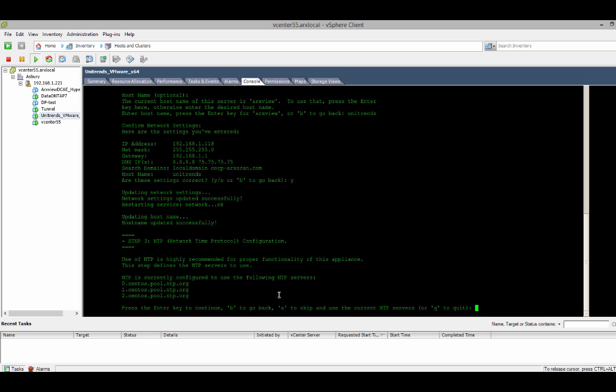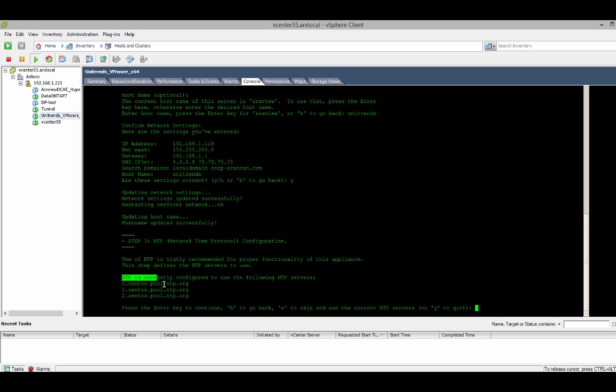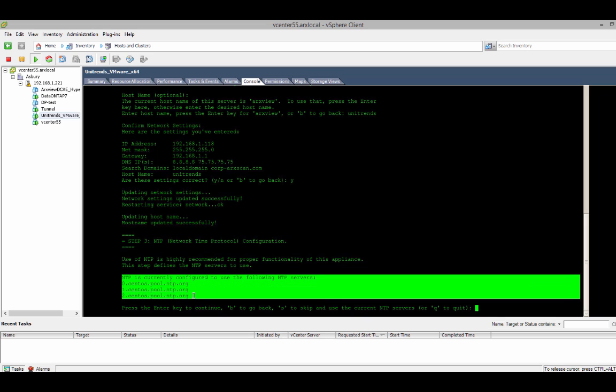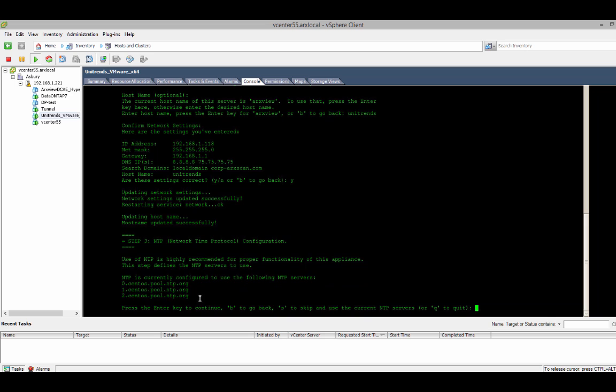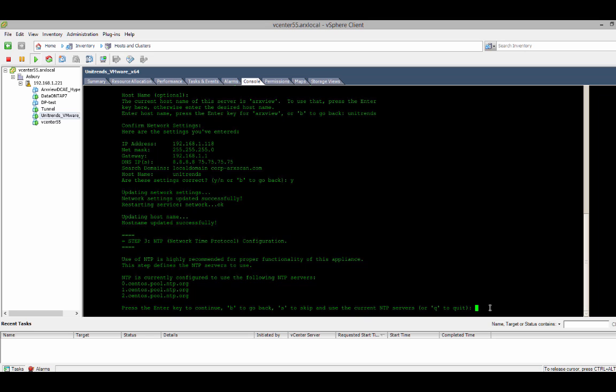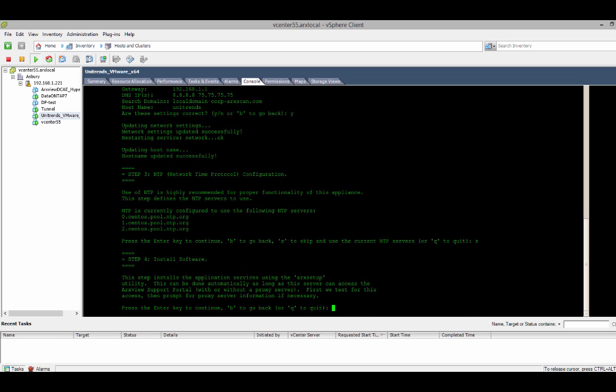And now I'm ready to configure the time servers. The virtual appliance already comes pre-configured with some time servers. So, I'll just keep those. I can hit enter to continue to set up additional time servers. B to go back. Or S just to skip and keep the ones that are already configured.